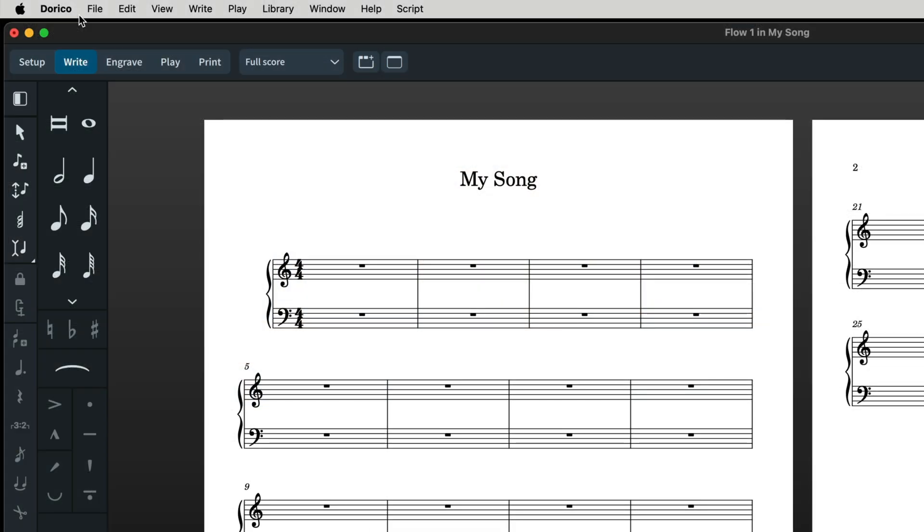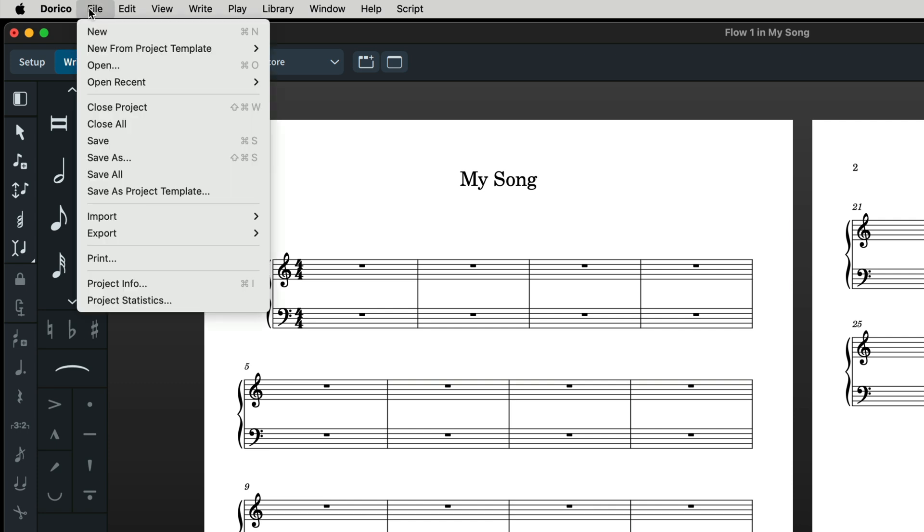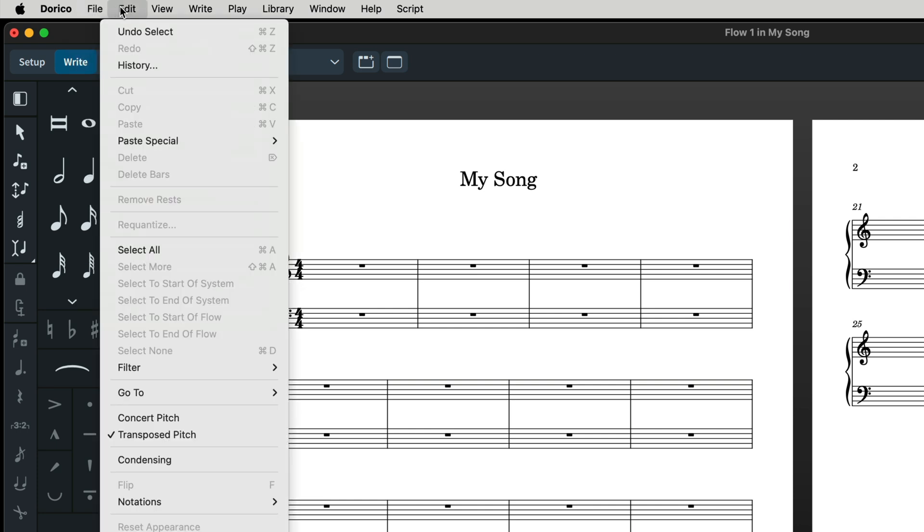There are some key commands that are universal in computer use. For example, command S for save, command X for cut. Dorico follows the industry standard and keeps the universal key commands for things like copy, paste, undo, etc.